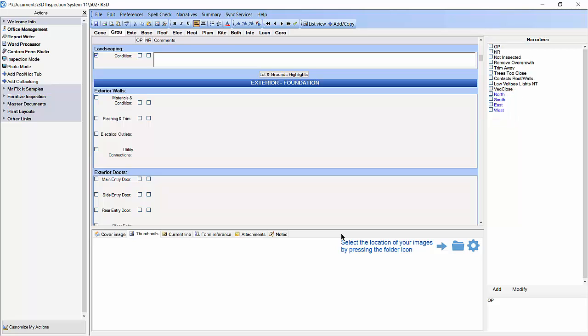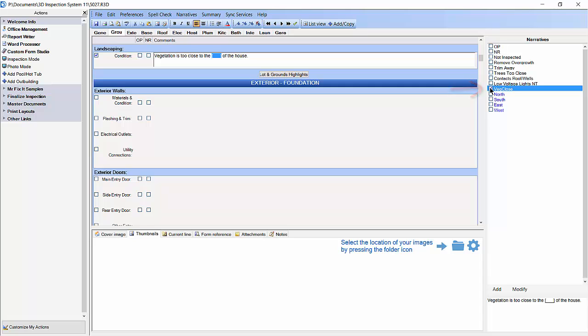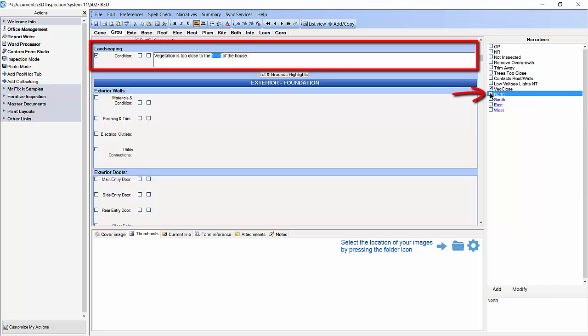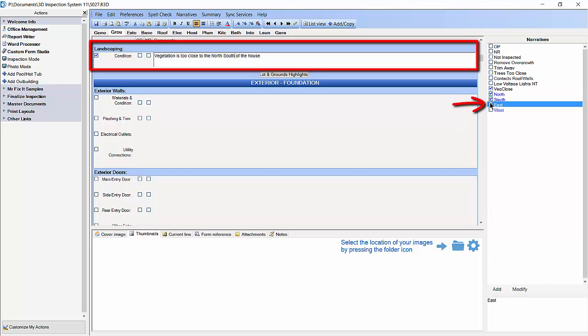Now that we have all of our new narratives I am going to add the veg close narrative to our subheading by check marking it. You will see that the sentence was added to the subheading and that there is a placeholder in the middle of the sentence that is highlighted. I will now add the north narrative, the south narrative, the east narrative, and the west narrative.